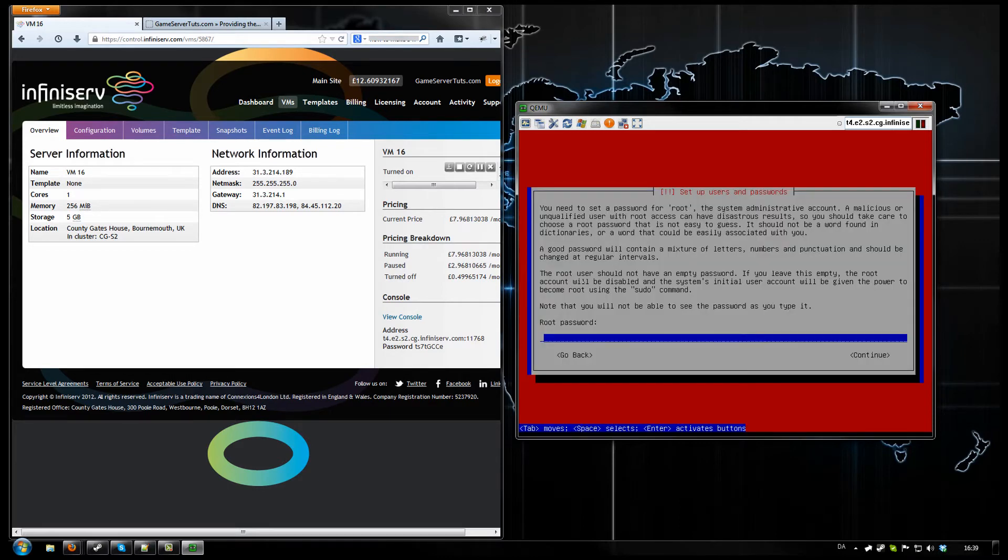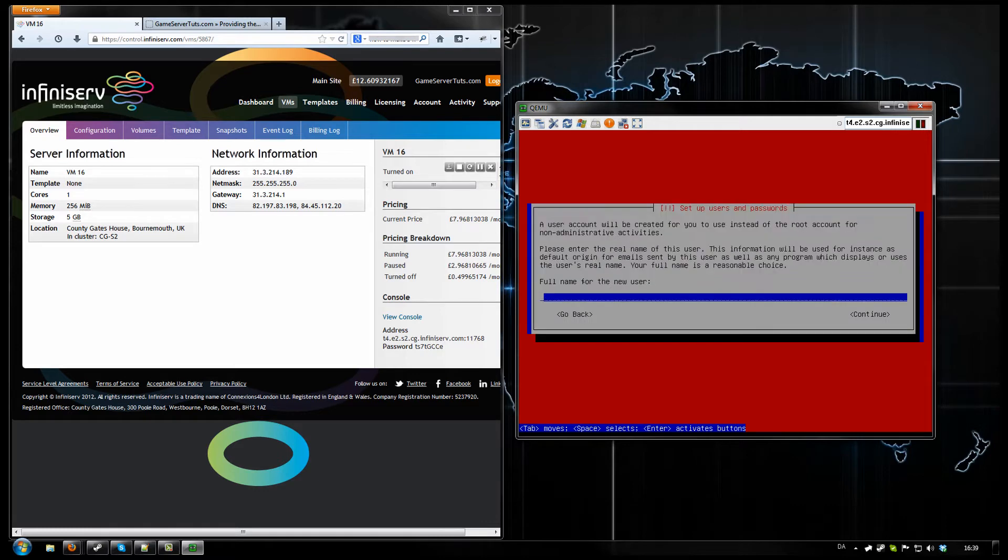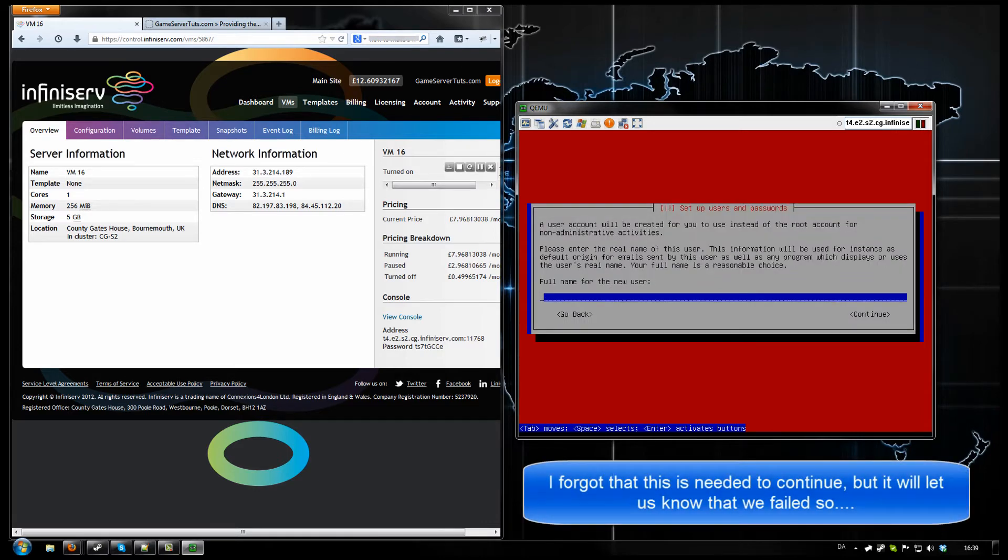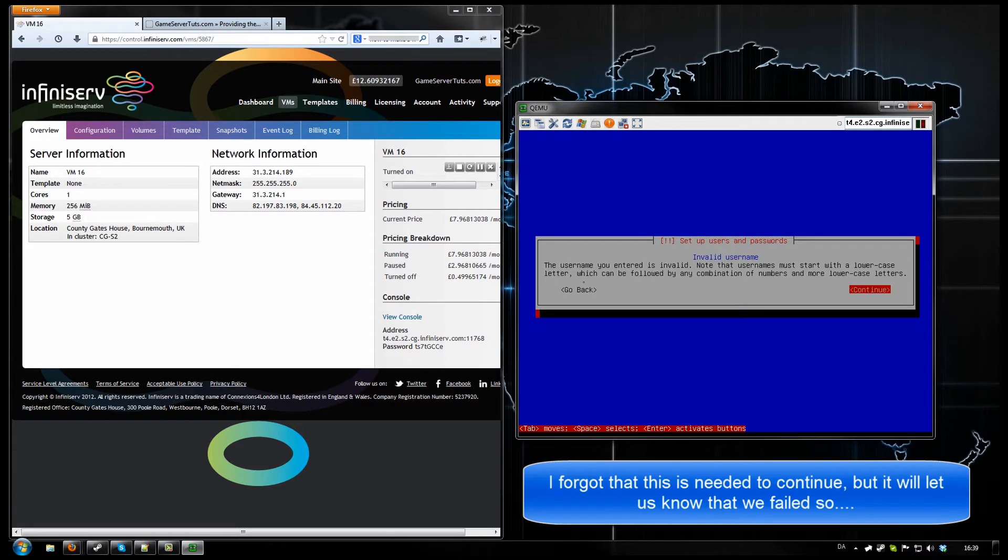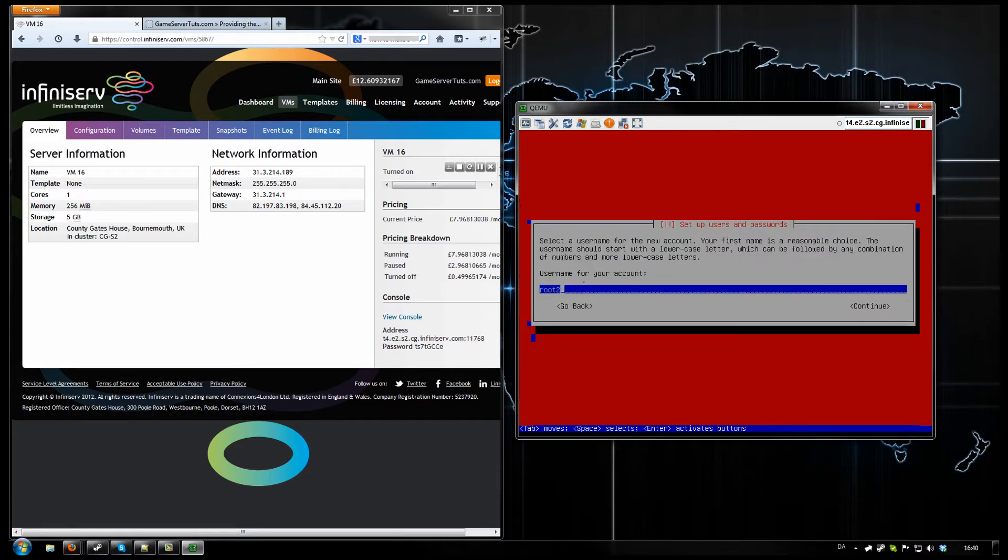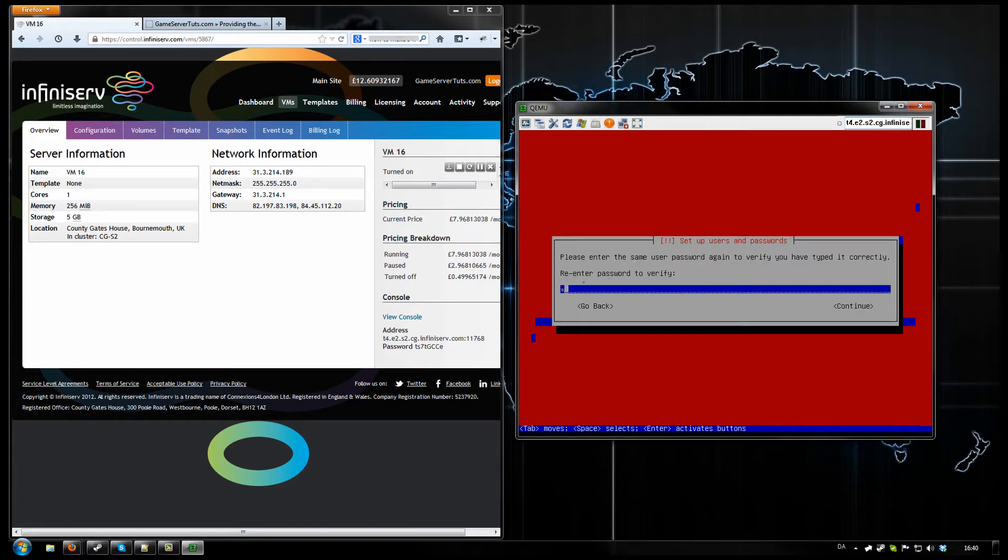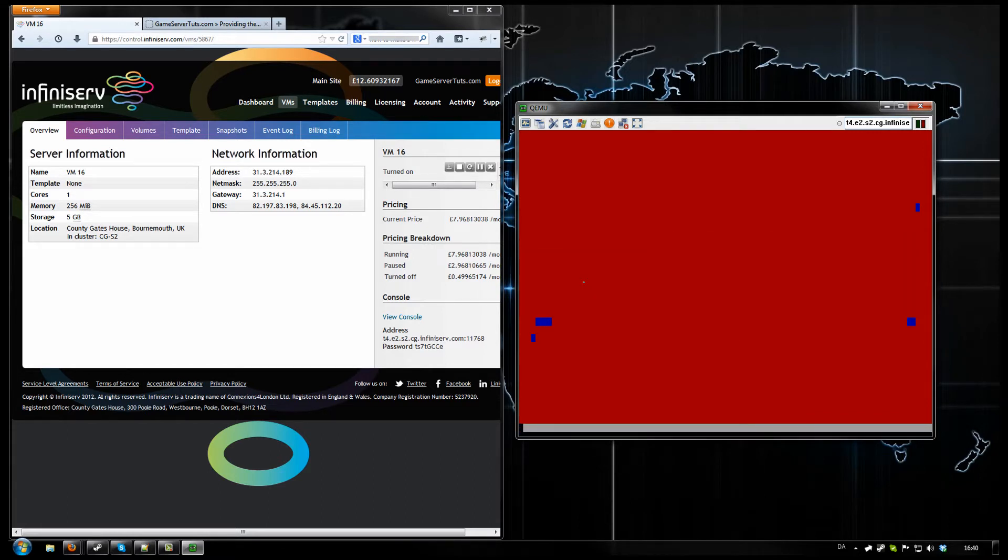Root password. This is important. You need to put this so you can remember it. Full name for user. Not really needed. Or maybe it is. Skill width. Root. Sure.